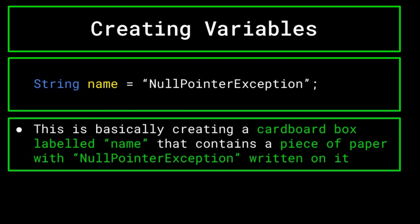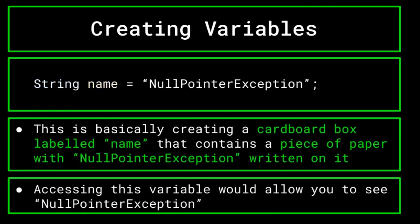This cardboard box will be labeled name, and would contain a piece of paper with null pointer exception written on it. Whenever I want to take a look inside the name box and check out its contents, I could very easily do that. And see that at this point, name holds the value null pointer exception. The computer's memory stores this cardboard box, and allows you to change and access it whenever you want. If I am looking for the value of a variable, I can simply call it by its name. And the computer will allow you to access the data stored in that variable and use it however you see fit.